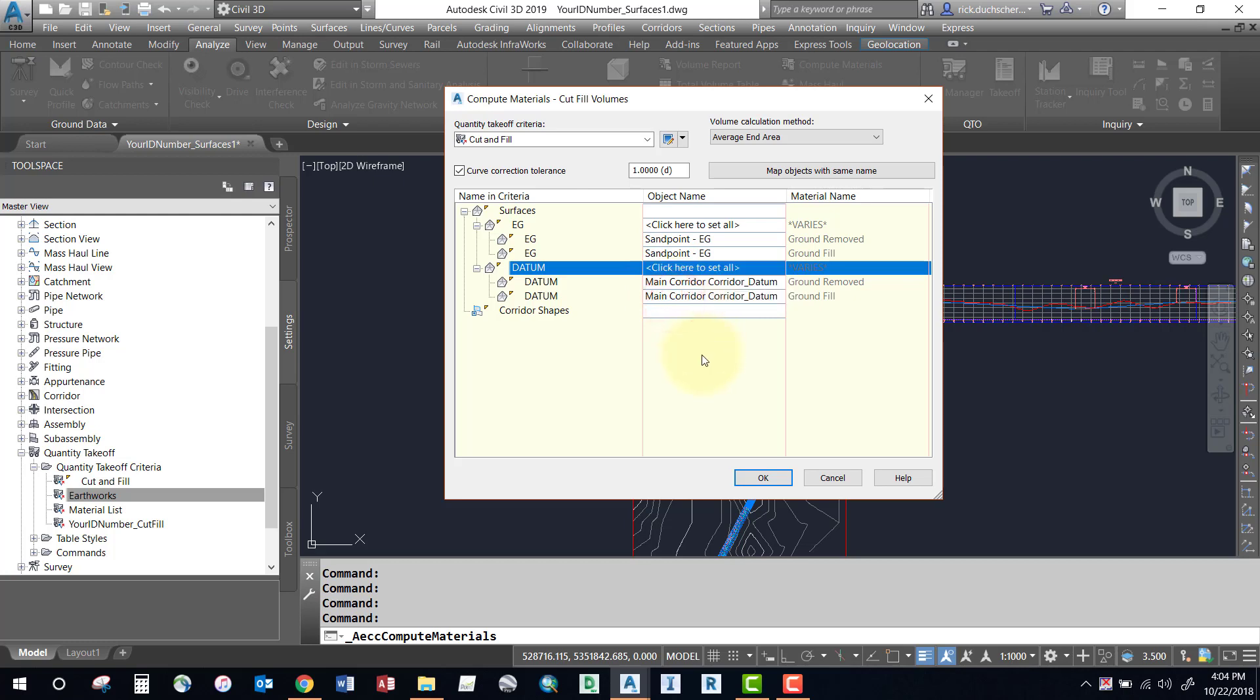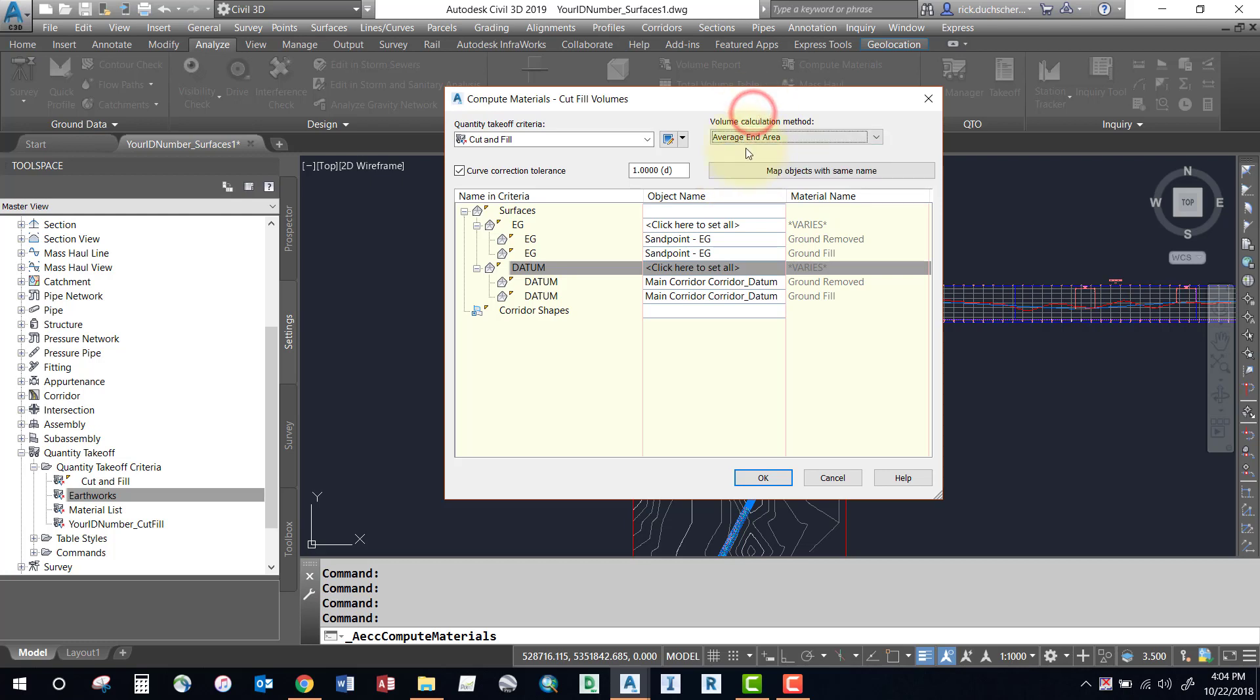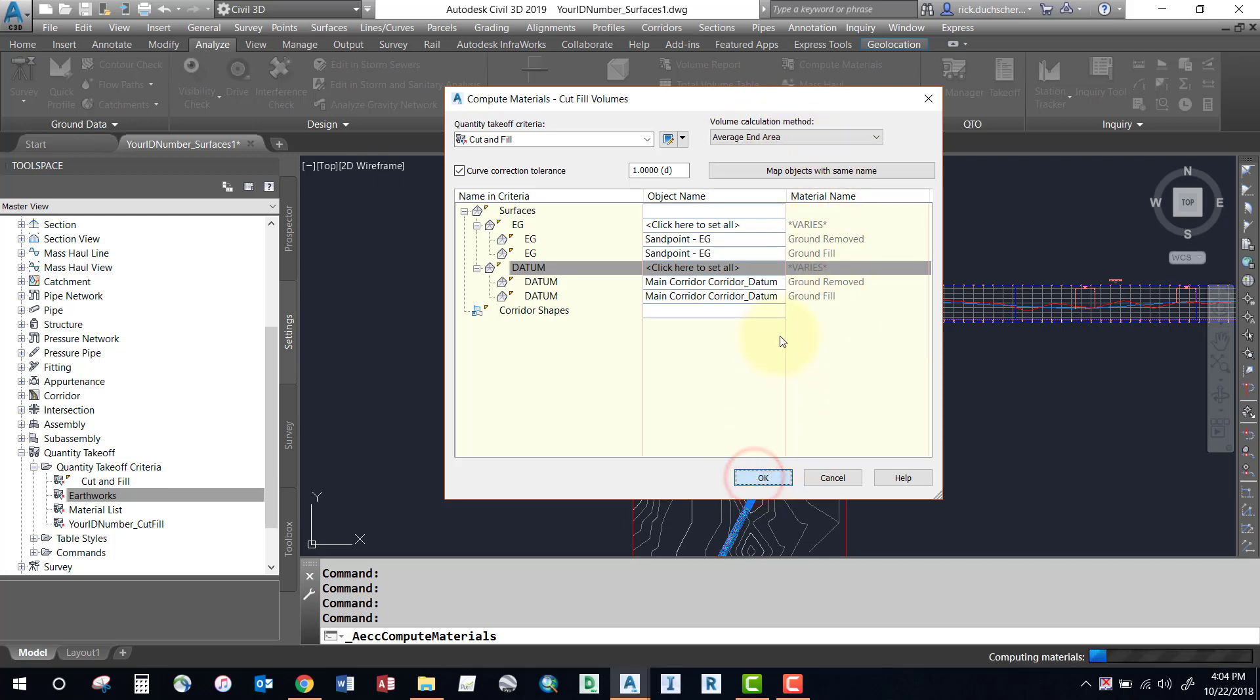Notice up at the top we can specify a different method. The fastest is probably the average end area. Prismoidal and composite are a little more accurate but will take a little bit more time to generate as well. We'll stick with the average end area at this point in time. Go ahead and select okay and your volumes will be generated.